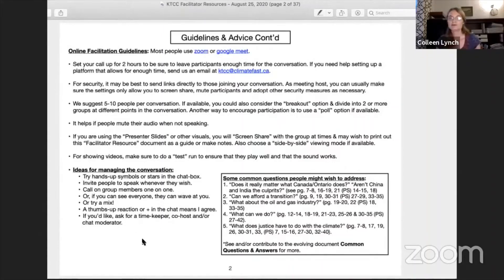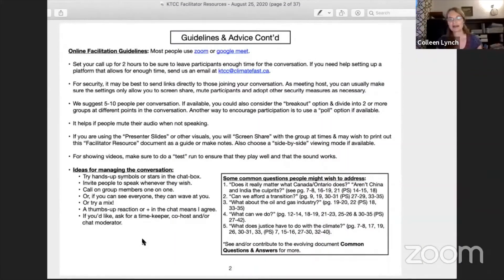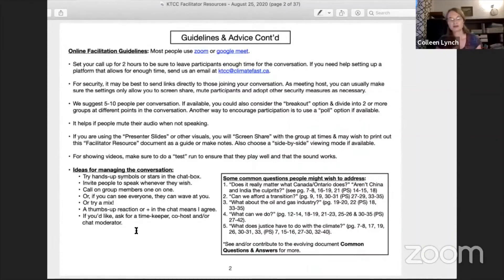You might also want to consider some of these ideas for managing the conversation. Some people like a really informal conversation — you can just go gallery view so you can see everyone, if you've got a small group, and just answer people. Or you might want to try a mix of using 'yes' in the chat and waving — whatever feeling you want for your conversation kind of dictates that a little bit.